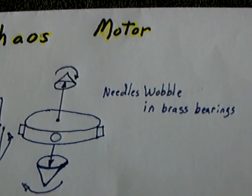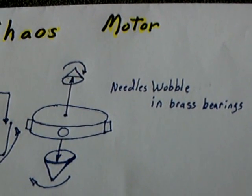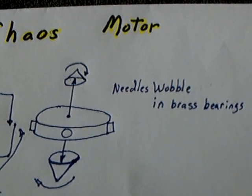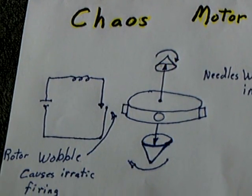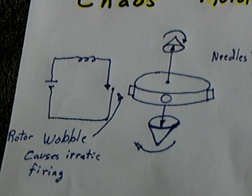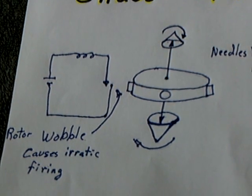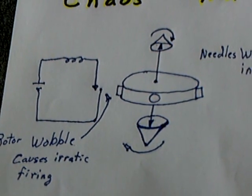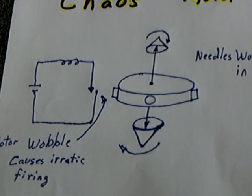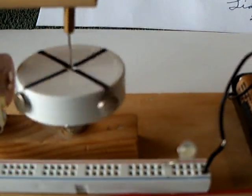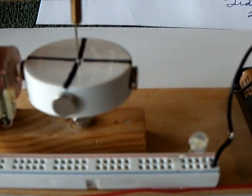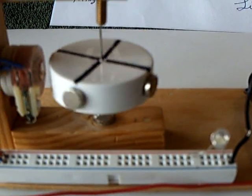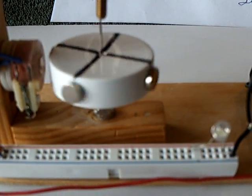It's steel on brass, which is actually a pretty good bearing surface if you lubricate it. And then that's just a simple reed switch circuit that gets fired as that rotor wobbles around in there, and it wobbles around in a real chaotic fashion. And that's why I call it the chaos motor.